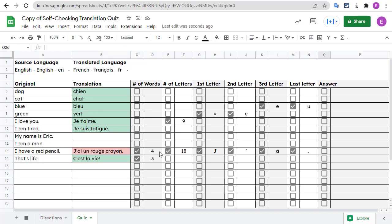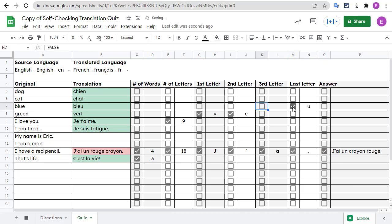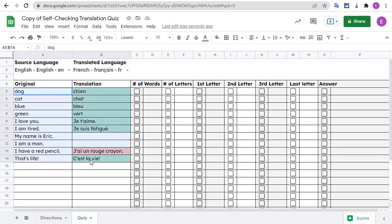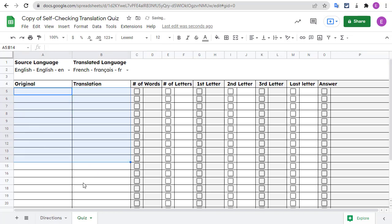Even after all the hints, if you're still stuck, you can click on the box in the answer column to see what the translation should be. When you're all done, you can simply uncheck any of the boxes that you've checked and delete the text from the original and translation columns to begin again with new words to quiz yourself on.